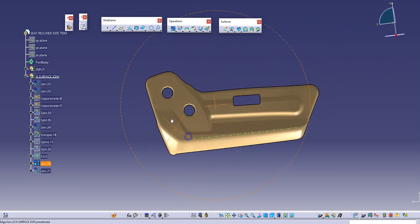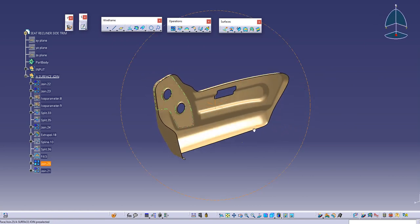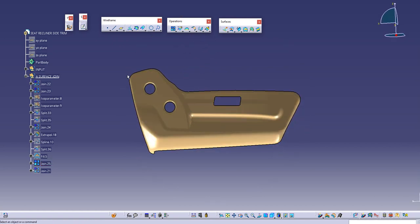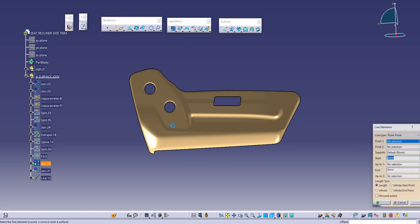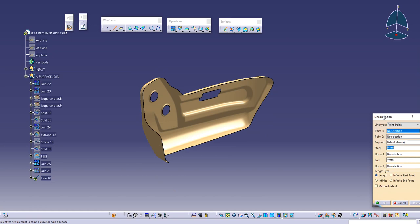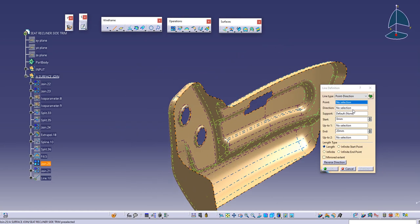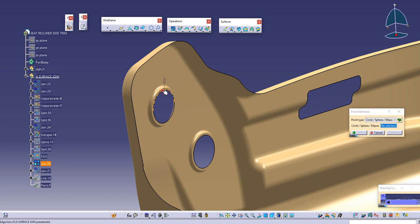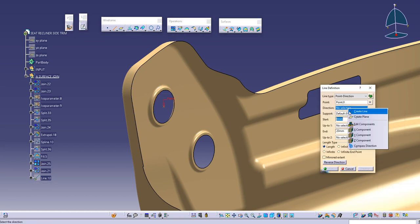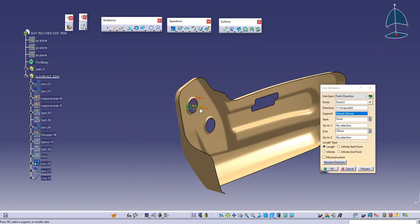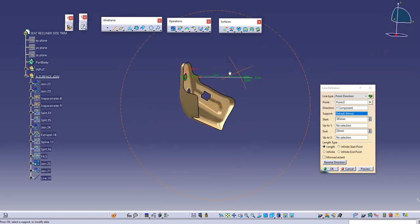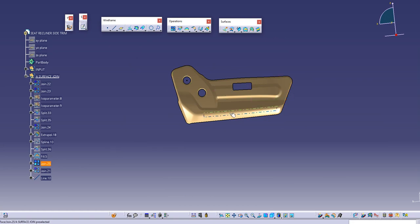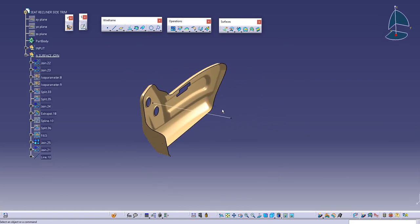First of all we need to see what the tooling direction for this part will be — I mean where the core and cavity will come. I can clearly see that the part is most visible from the view parallel to the screen. So I'll create a line perpendicular to the screen. I'll go here, take a point and direction, choose a point anywhere in 3D, select this circle, and give the direction as Y direction. The part is clearing from this direction — when I view from this direction most of the surface is visible, and hopefully it is clearing in this direction. We'll go to the draft analysis tool.